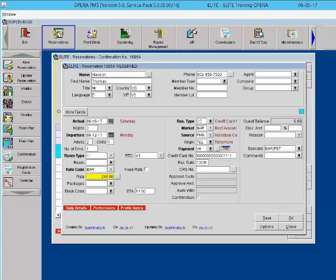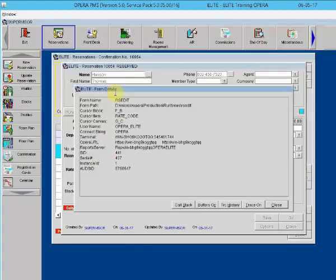Shift plus the control plus page down tells you what form you're on. So I'm on the rate code, I do a shift control page down, and it takes me to the form details screen. Where my cursor is, the field that I'm on, is called rate underscore code.